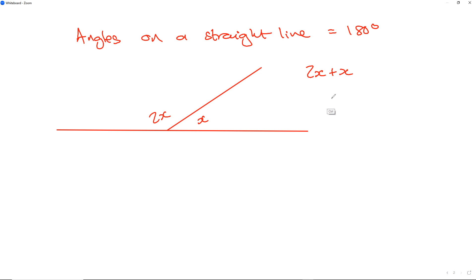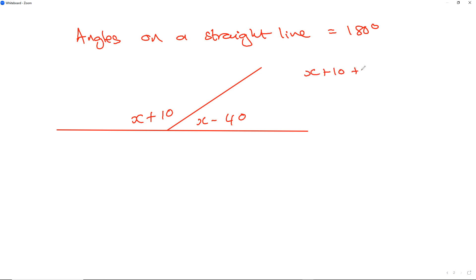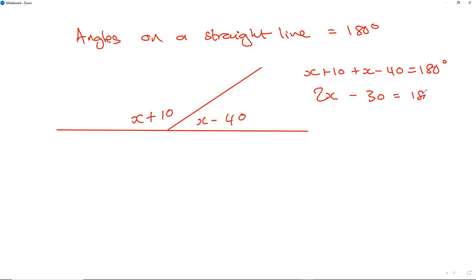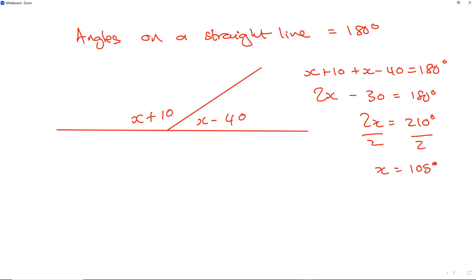I can change it into any variable. I could also make it into variables where I've got x plus 10 and x minus 40. In this case, I would take x plus 10 plus x minus 40 equals 180 degrees. This becomes 2x minus 30 equals 180, so 2x equals 210 degrees. Dividing by 2 on both sides gives me x equals 105 degrees.